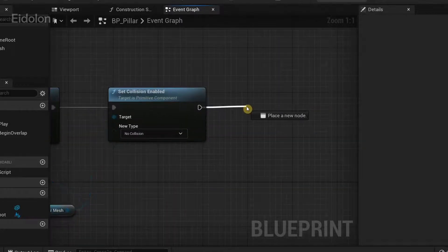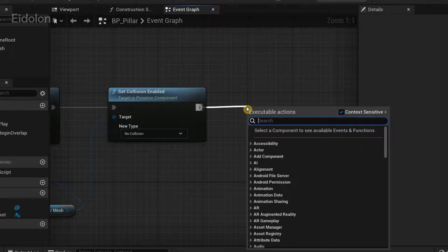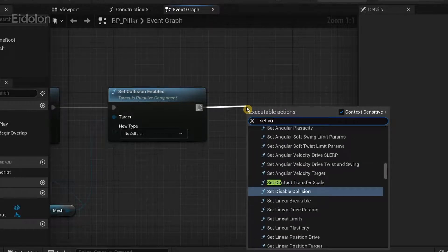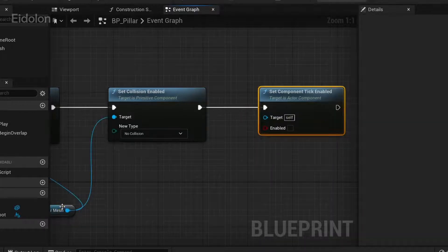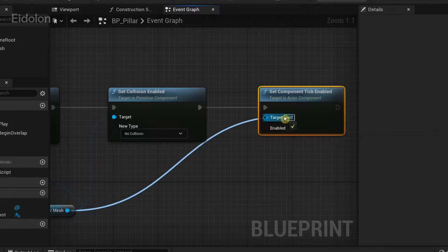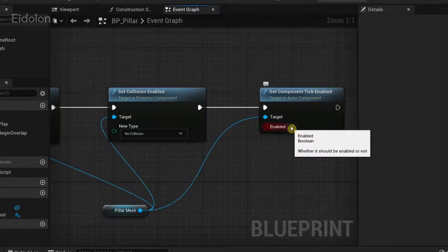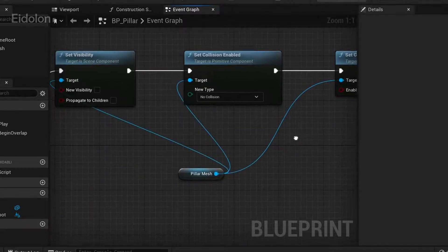So from here I'm going to drag and type set component tick enabled and again make sure to give the reference to target and the enable button is set to false.